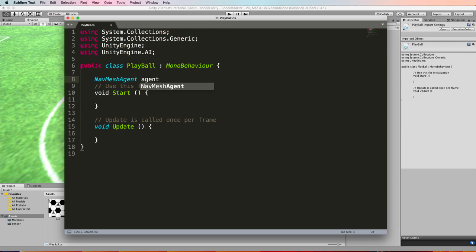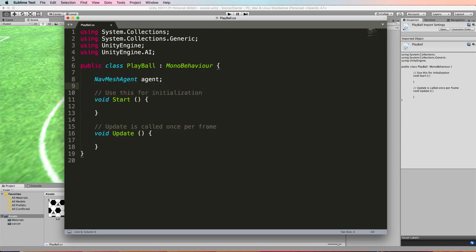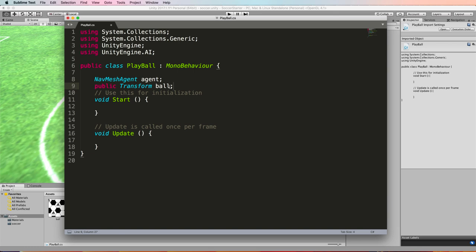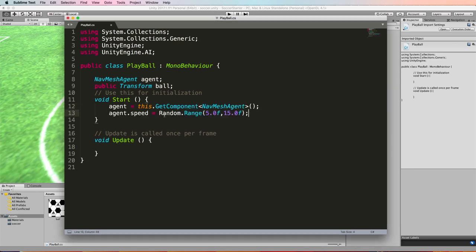This just makes your coding a lot more compact than having to write get component stuff all the time. The other thing you also want is a public transform ball and we'll pass this through in the inspector, the ball which will be our goal location where we want the agent to go.